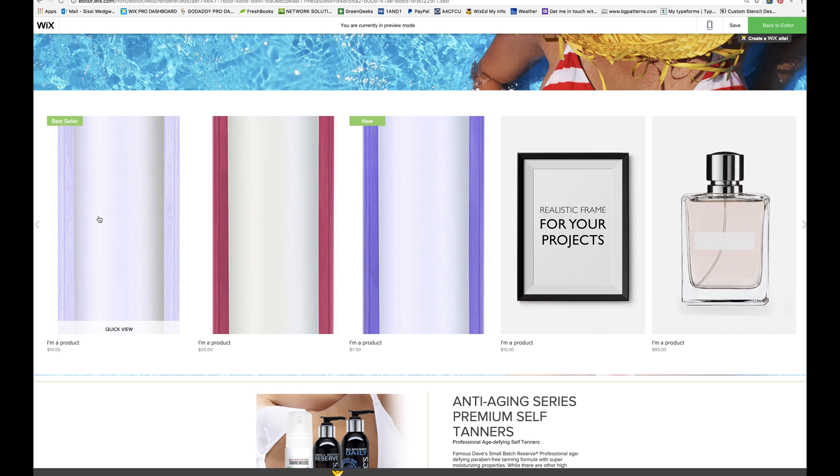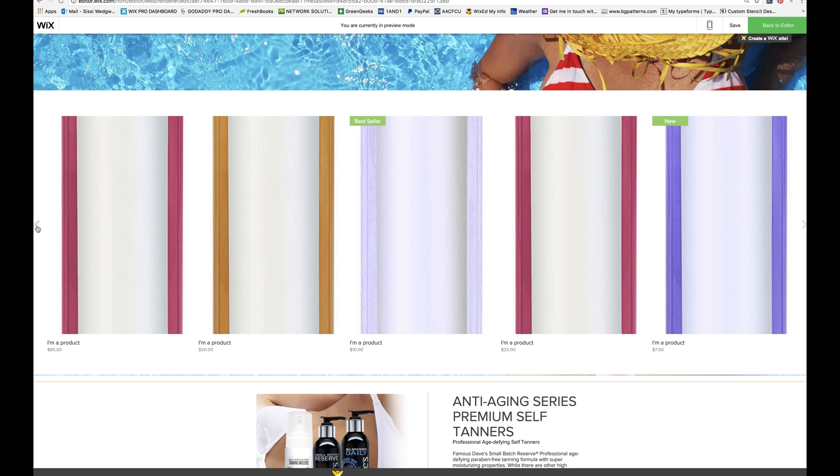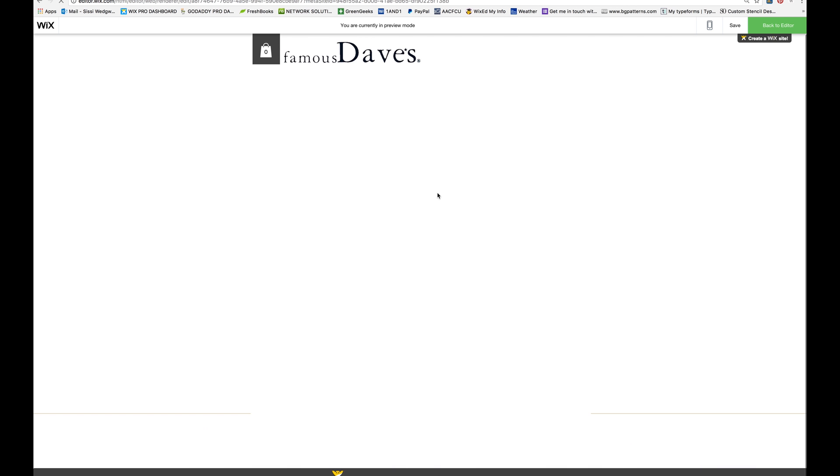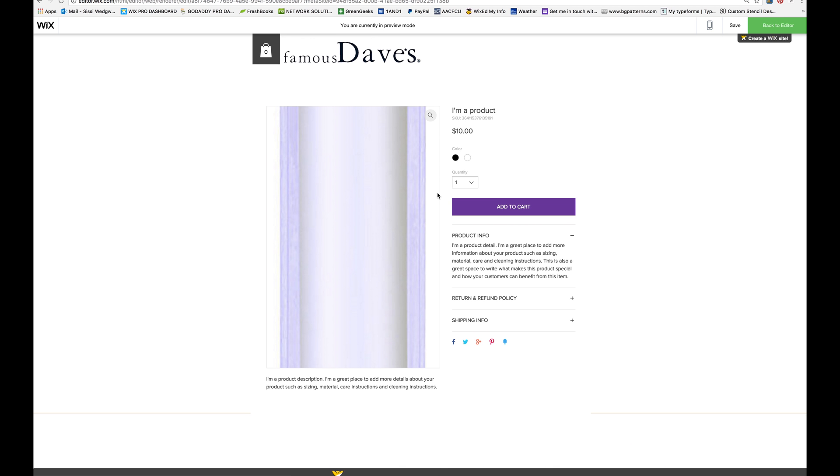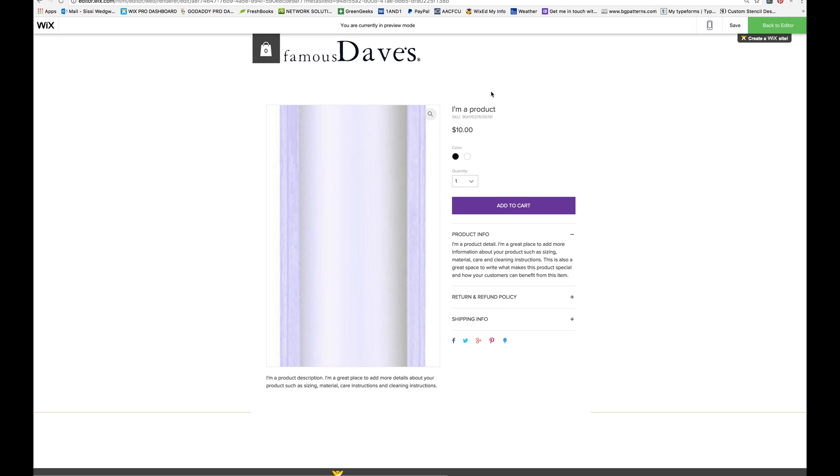Hi, I'm Sissy Wedgwood with FixMyWix. And I'm going to show you how to resize your images so they look good in a product grid and on the product page.